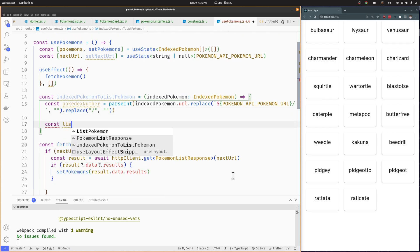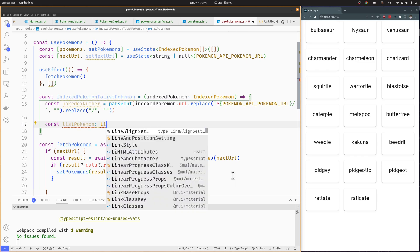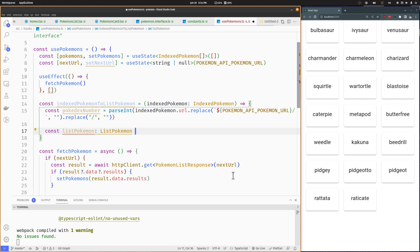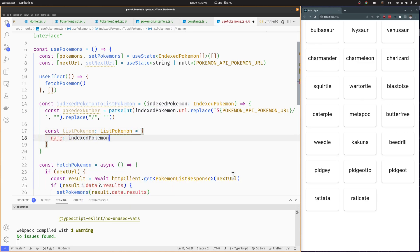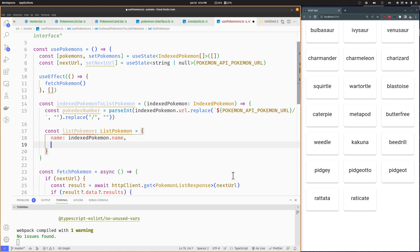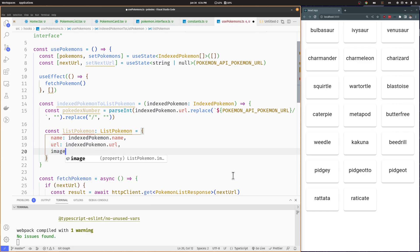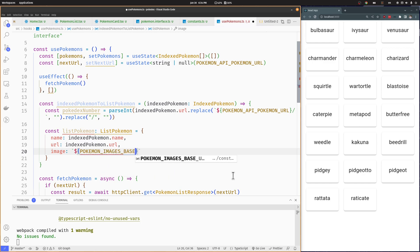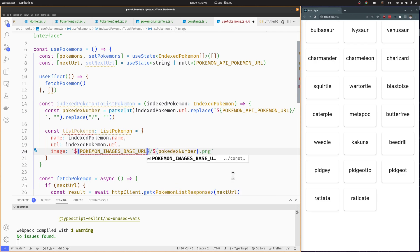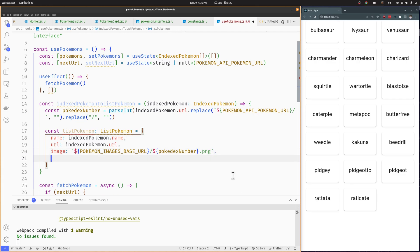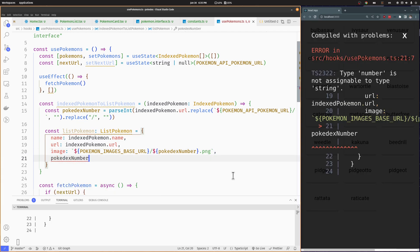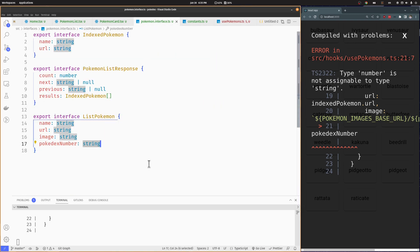Let's create a List Pokemon object that we will return from this function. It will take the Pokemon name and the Pokemon URL from the indexed Pokemon. And we are going to use the Pokemon number we just created and the base images URL to add the image URL to it. We will also add the Pokemon number as an attribute. I made the Pokedex number a string instead of a number, so let's fix that.